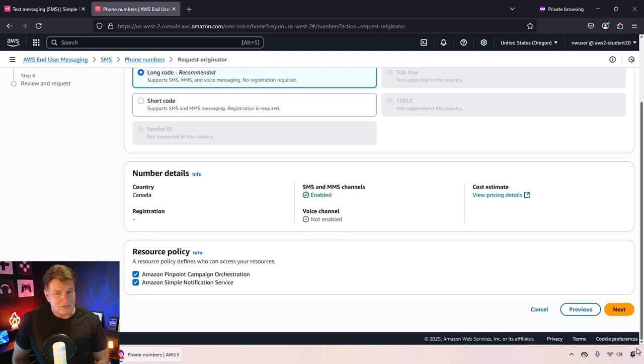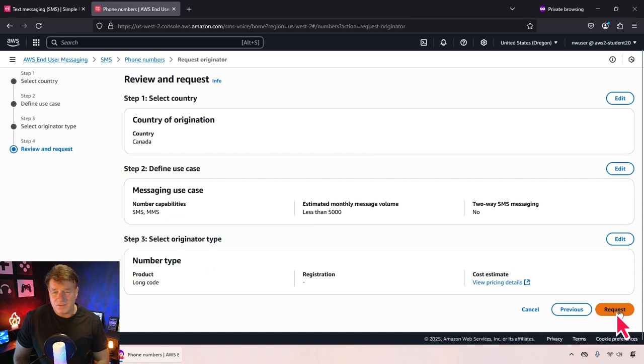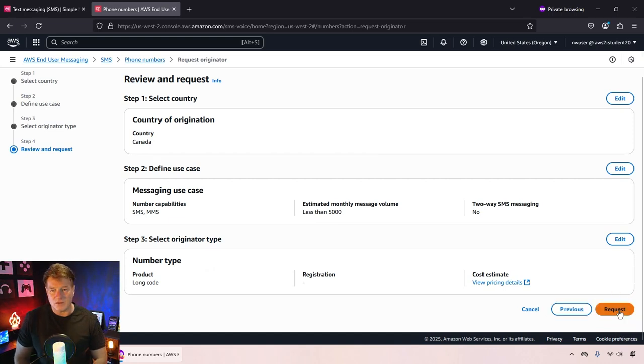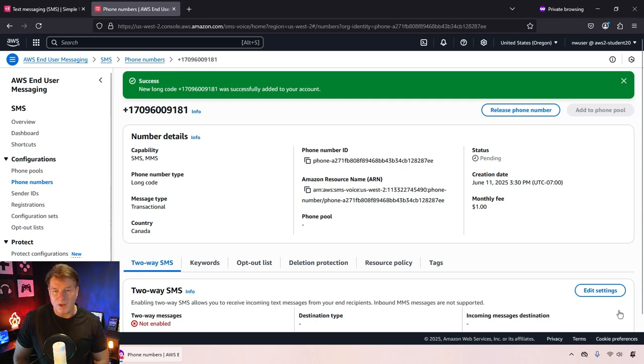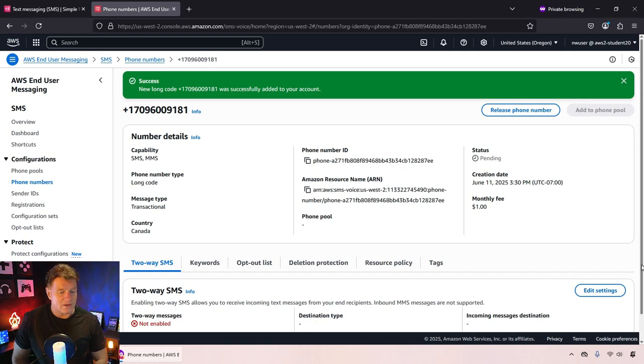I'm going to use a standard long code number, accept the defaults and click that beautiful gold button that says request. And boom, all of a sudden I've now got my Canadian phone number, my originator ID.